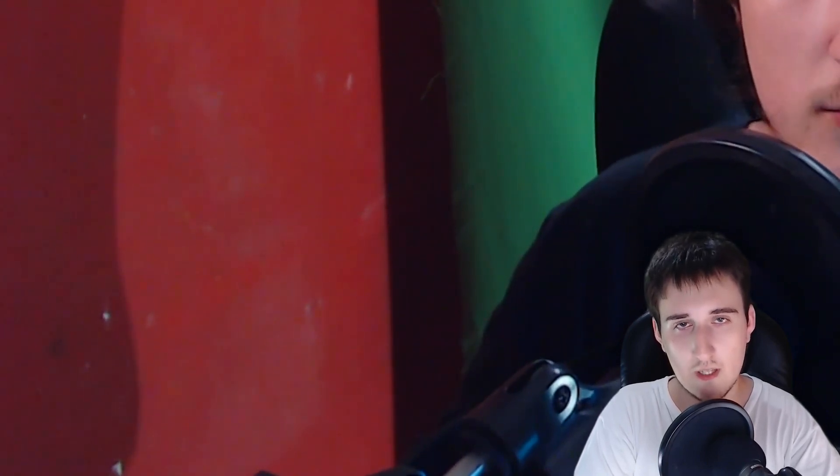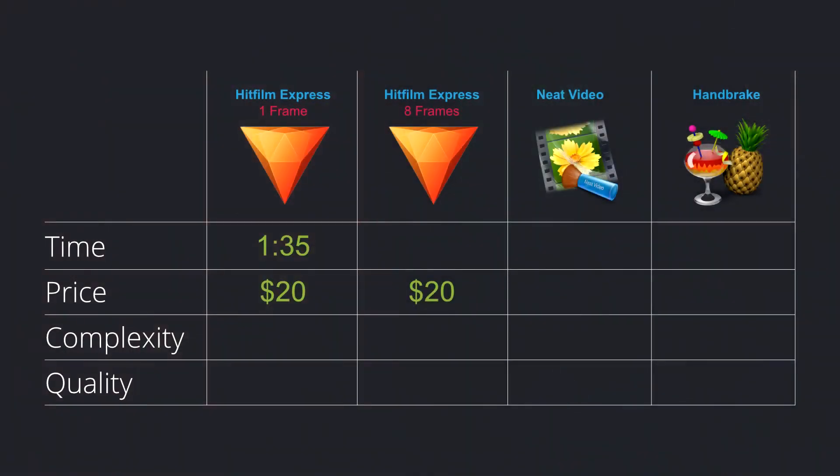To compare the tools, I used a video of one minute with a green curtain behind me. This is the result of denoising that video with HitFilm Express with only one frame as a sample. The total amount of time that it took to render this was 1 minute and 30 seconds. And the quality is not that good, there is a lot of flickering and a lot of noise remains in the video.